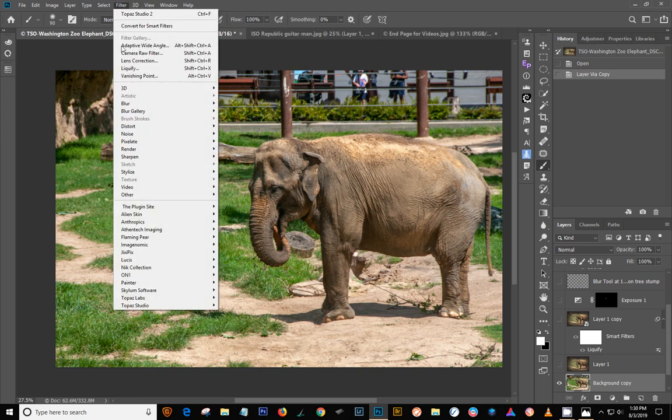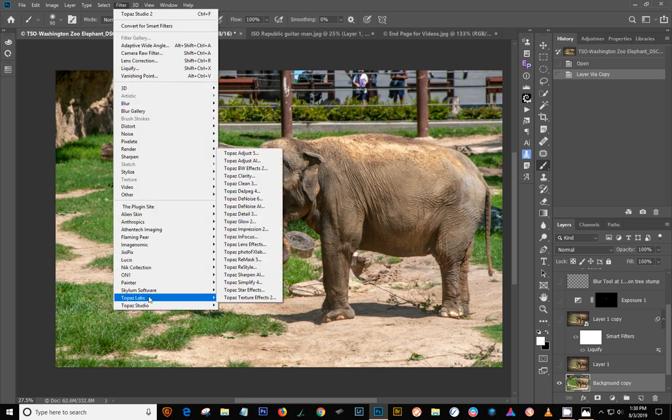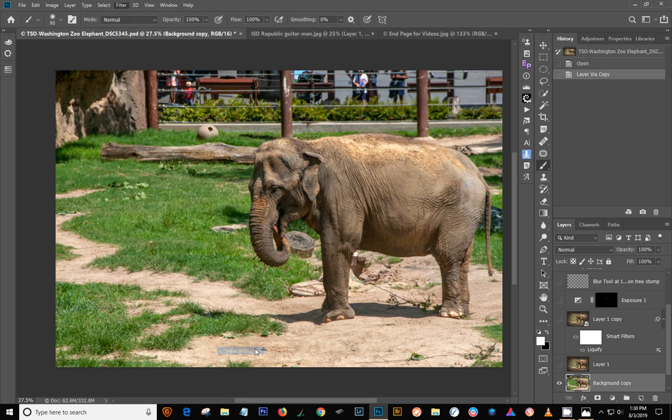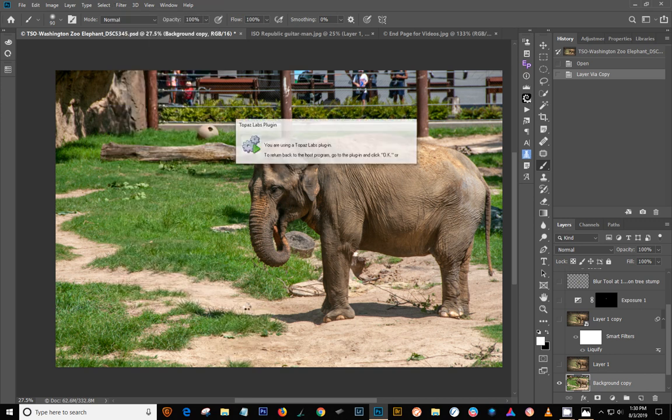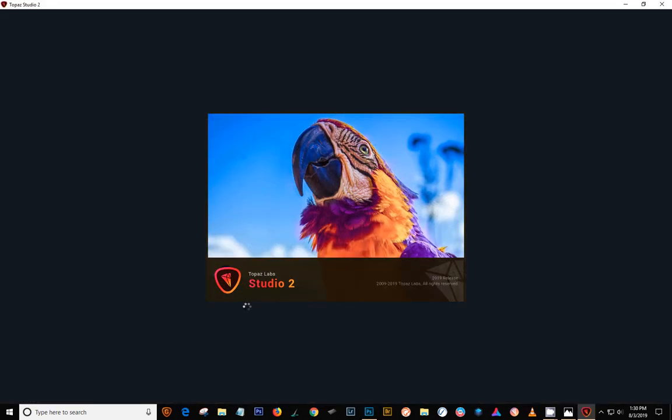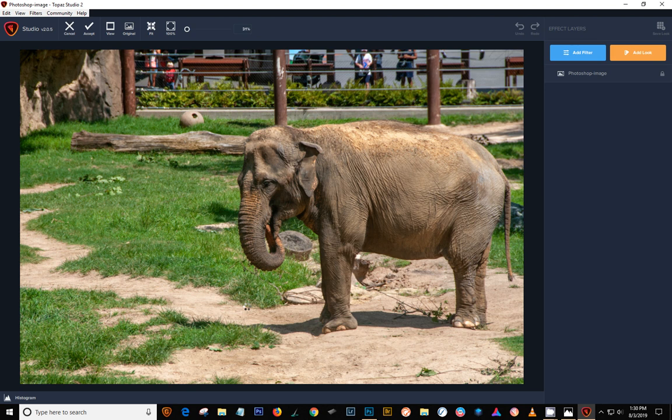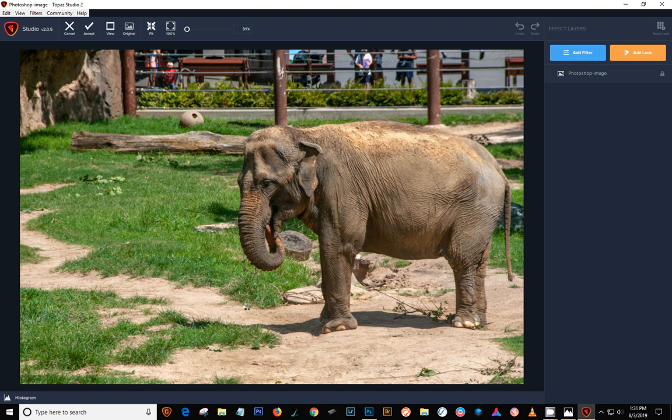So you go to Filter and Topaz Labs has all your original plugins and everything in it. But Topaz Studio has Studio 2 now and that's where we went. This new interface actually loads very quickly, which I really like. They have updated it two or three times since they came out with it a week ago and they have several new updates coming that are going to make it even better. So I'm very excited about that, that they're actually paying attention and keeping this updated.